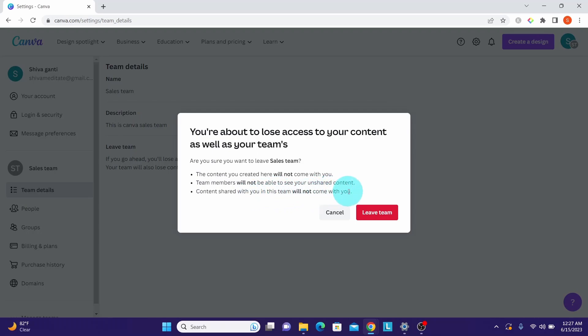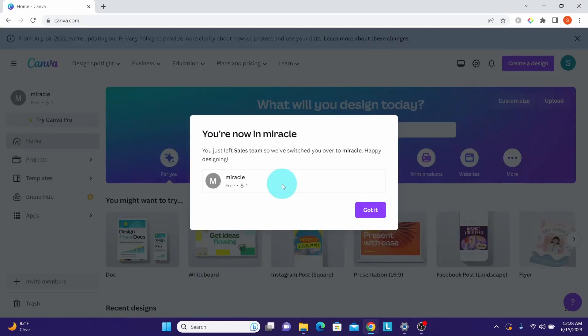Once you're sure, click on the leave team button. Once you click, you will no longer be part of the team. You're taken back to your home page with the notification that you left the team.